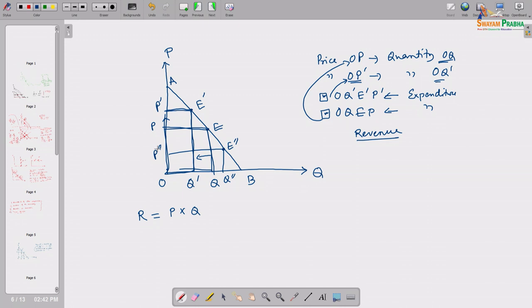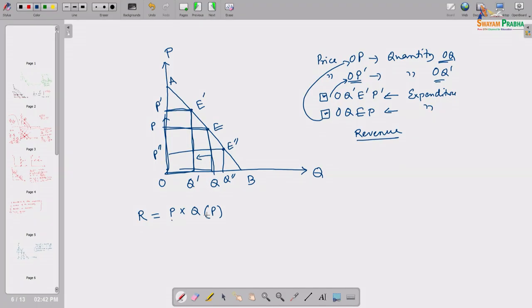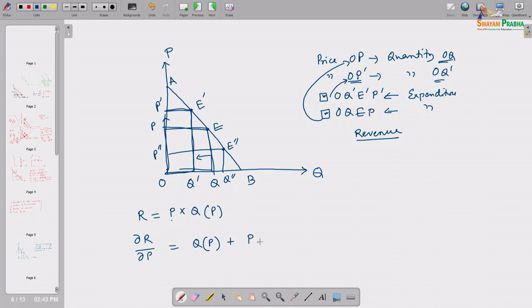As we move from E to E', we are essentially moving along the same demand curve AB. Since we are moving along a given demand curve, P and Q are not independent — one depends on the other. So we can write Q as a function of P. Now, if we take the change in revenue due to change in price, the derivative dR/dP equals Q(P) plus P times dQ/dP.